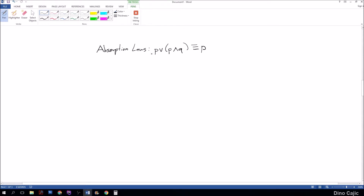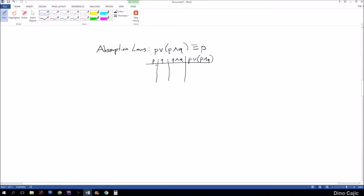The easiest way is to just set some truth values — let's go ahead and do a truth table. We'll set p and q columns, then we'll also do p and q, and p or (p and q). Looking at this law, we're going to be comparing the values of this column with the values of p.